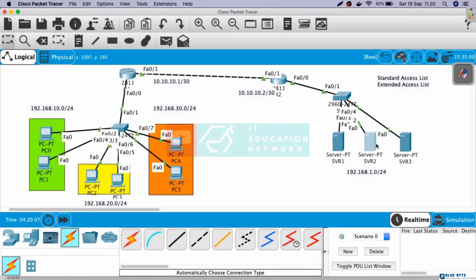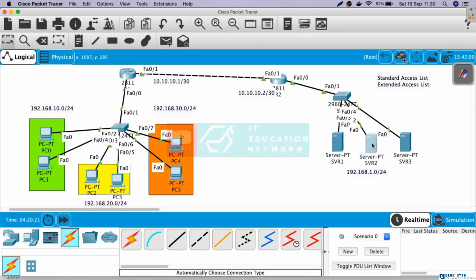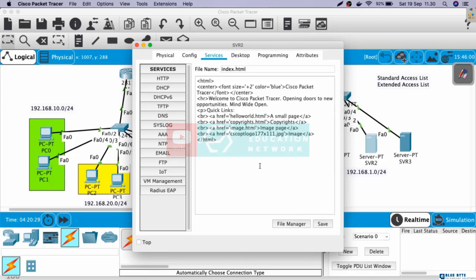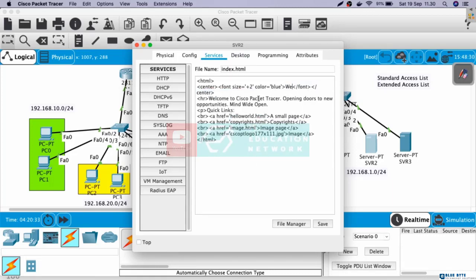Next, let's also change the display of server 2. Go to service. Here, HTTP and HTTPS is already on. Let's edit index.html. Change it to welcome to server 2.